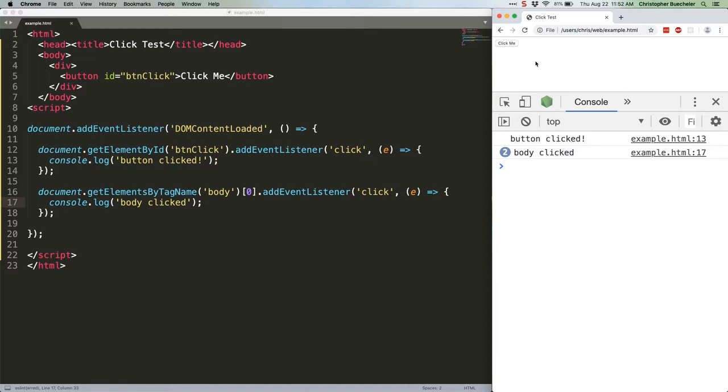Each phase is different, and each phase can be leveraged depending on what you're trying to do with your event listeners. Capturing comes first, although when you write event listeners like the ones we wrote before, you're basically ignoring this phase.